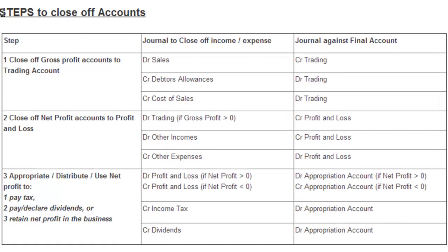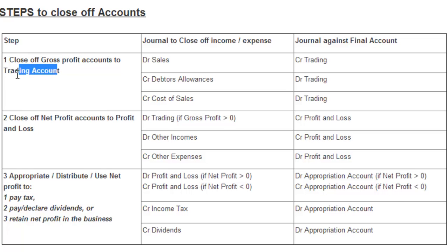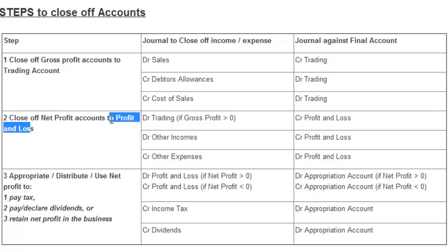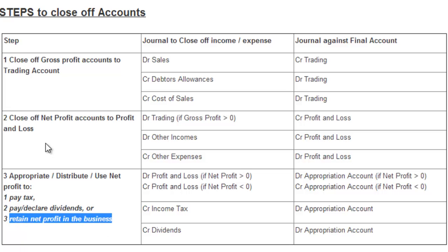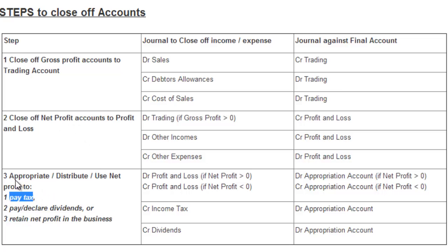So let's quickly look at a summary of the steps to close off our accounts. We are going to firstly close off gross profit against the trading account. Then we are going to close off the net profit against the profit and loss account. And then finally we will appropriate or distribute or use the net profit to either pay tax, pay dividends, or keep some of that money in the entity. The net profit can be used in any one of these three ways, and that's where we use the appropriation account.